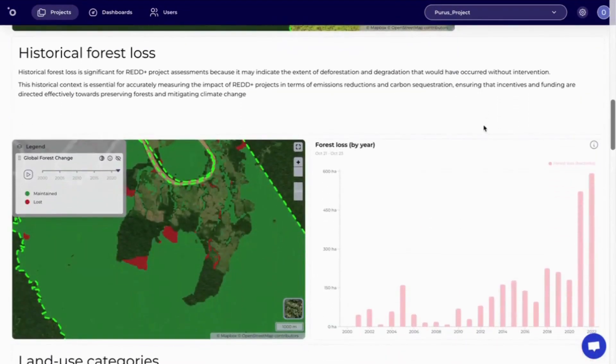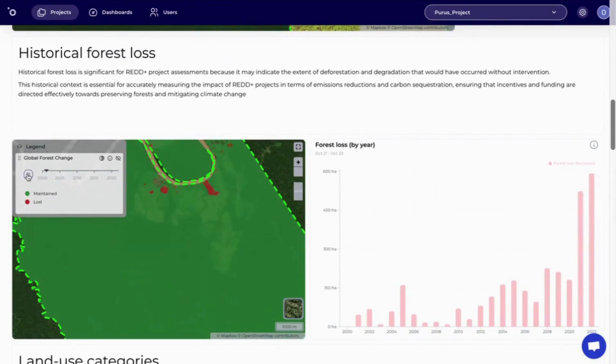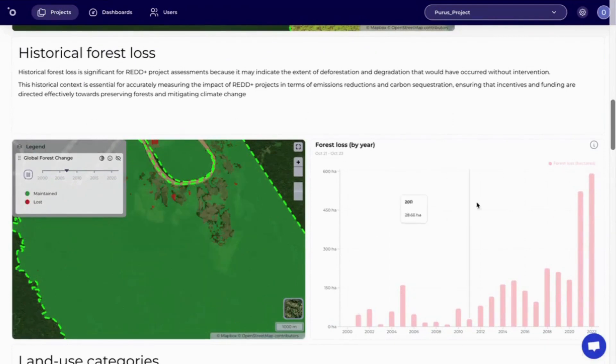Next, we have the historical forest loss. Here we can display the change in forest cover over time. This information is also displayed as a chart on the right-hand side.